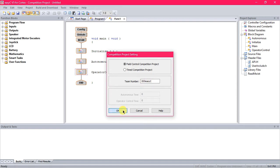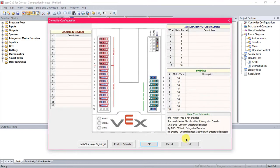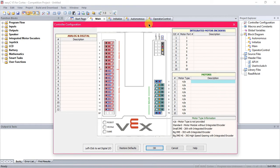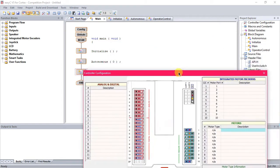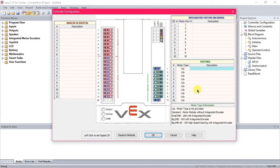Now the first thing you're going to do when you get into this page is go to Controller Configuration over here at Project Explorer. You're going to go to this Motors box, and you're going to type in where you've plugged your motors in to each port on the Cortex. We do this so that it's easier to specify which blocks power what motors in the actual code.